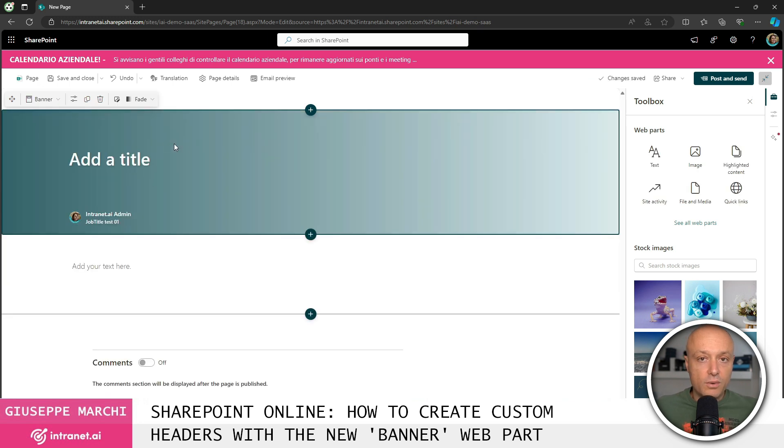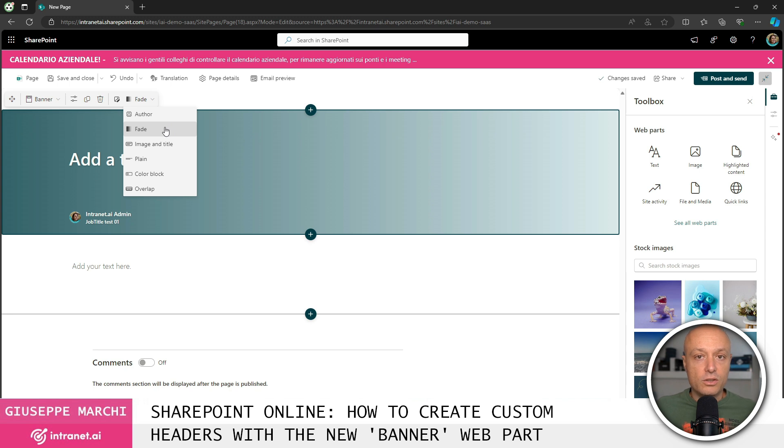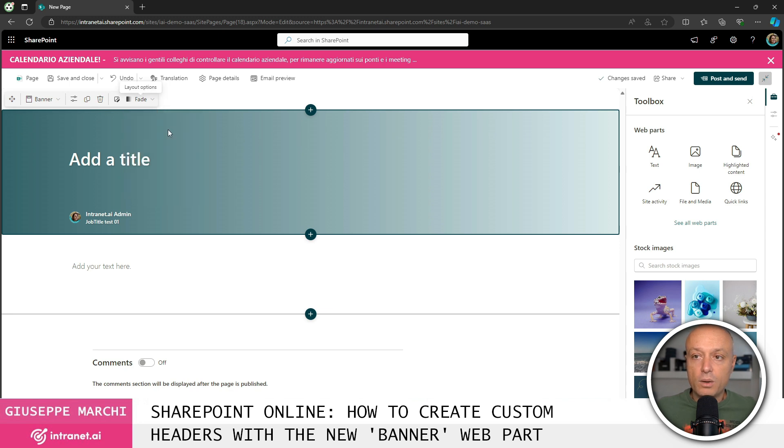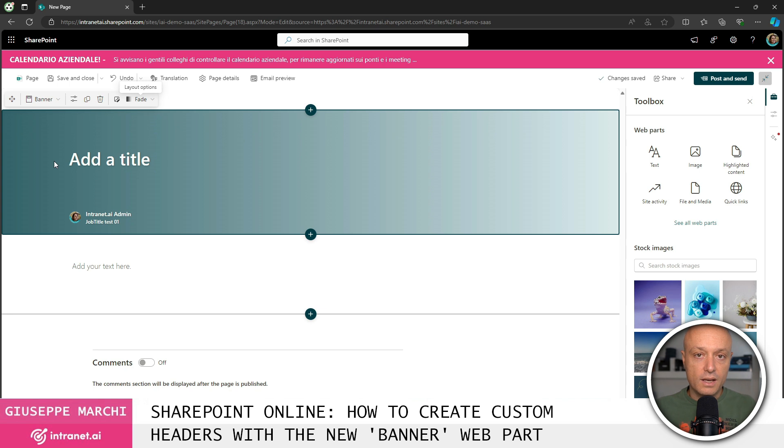In addition to this we have the option to use two new types of views for the top part of our page. The first is the default configuration of the web part when it is inserted into the page. I have the option to use this background with a gradient that starts from a dark color and transitions to the background color of our page. The gradient chooses two colors that are those of the theme.